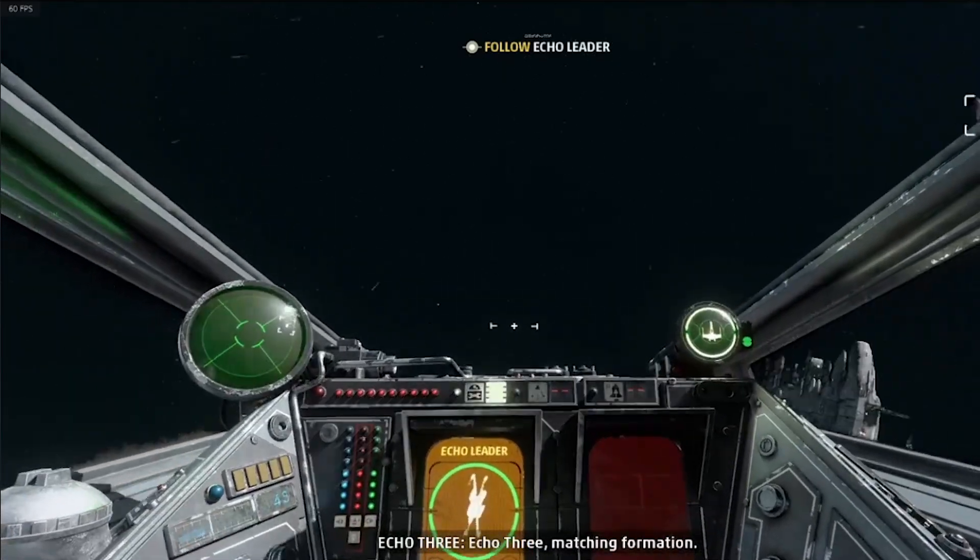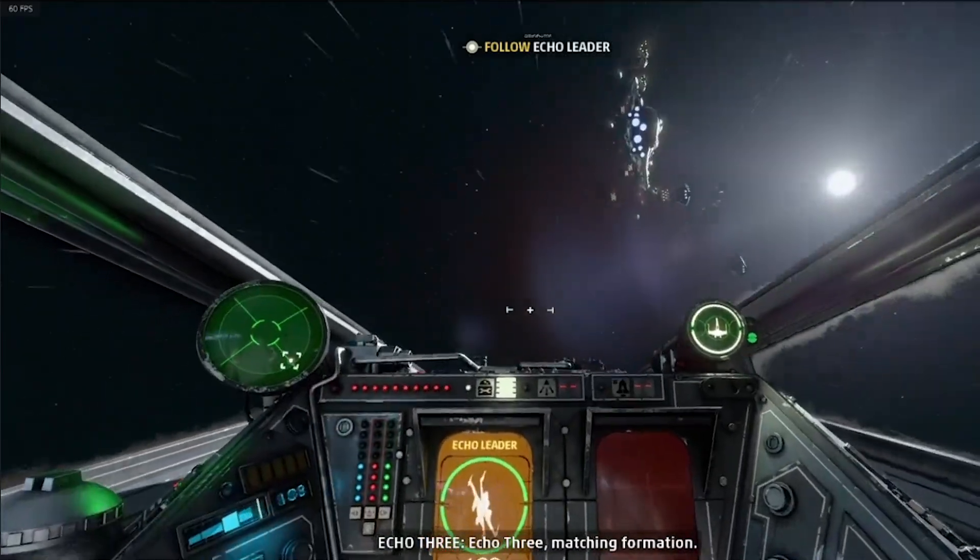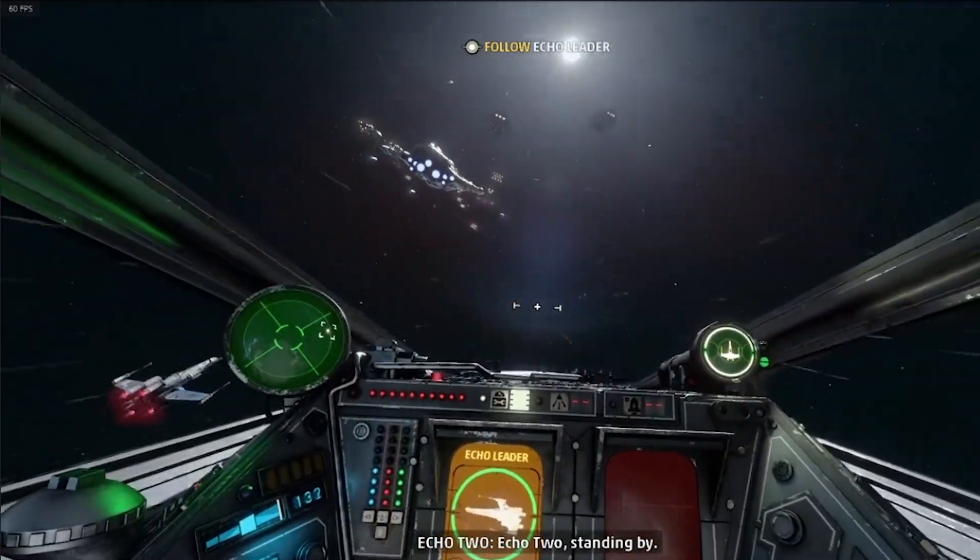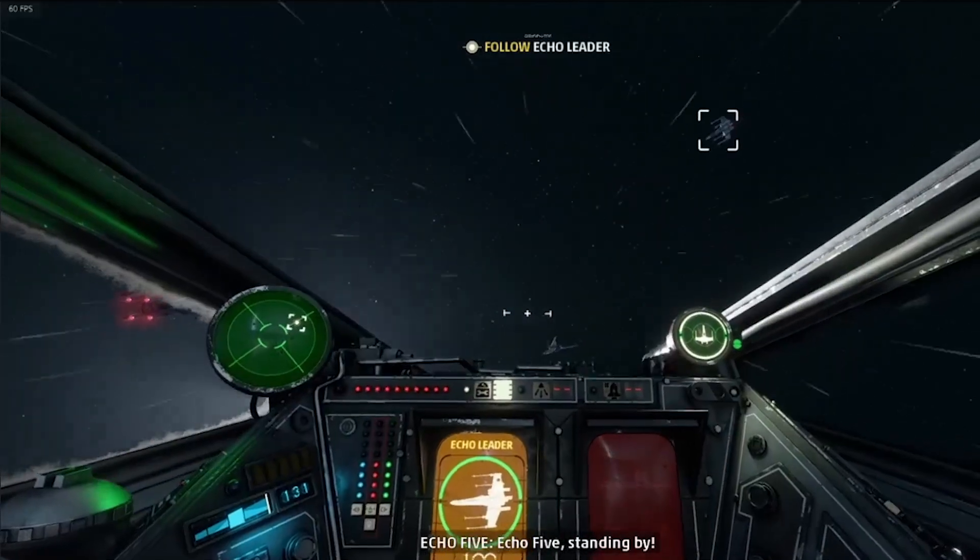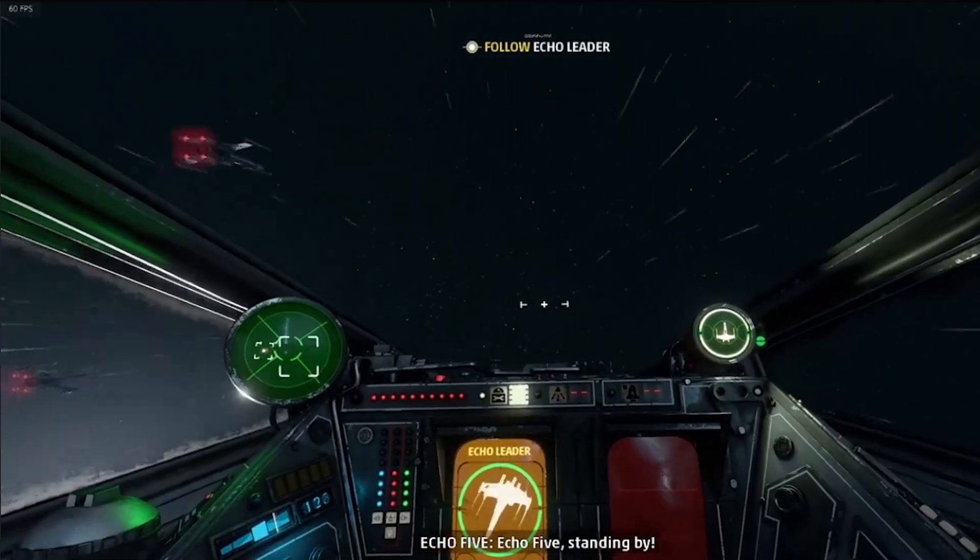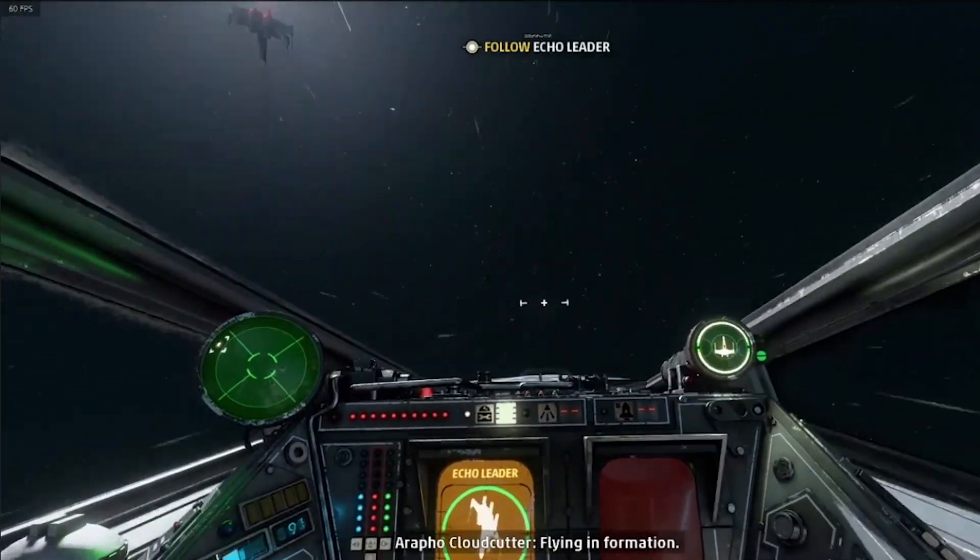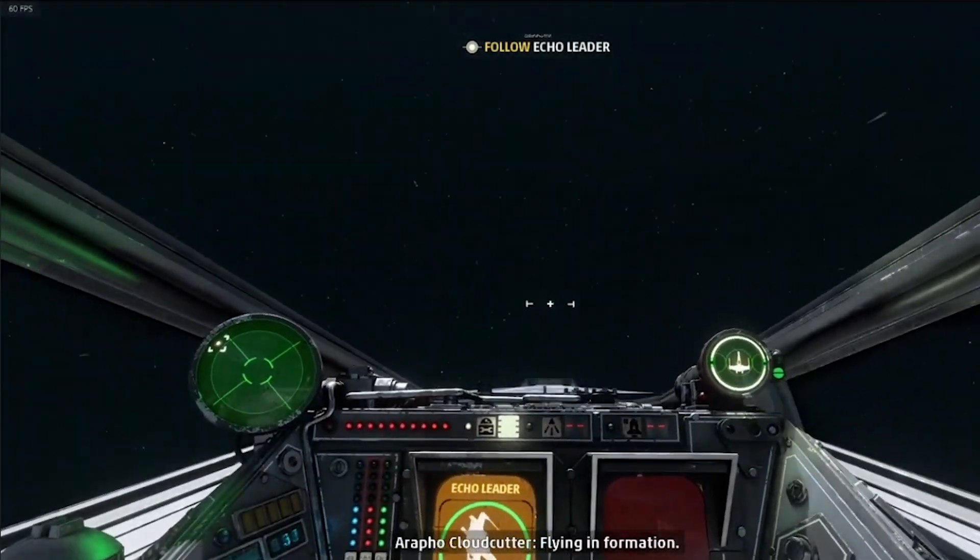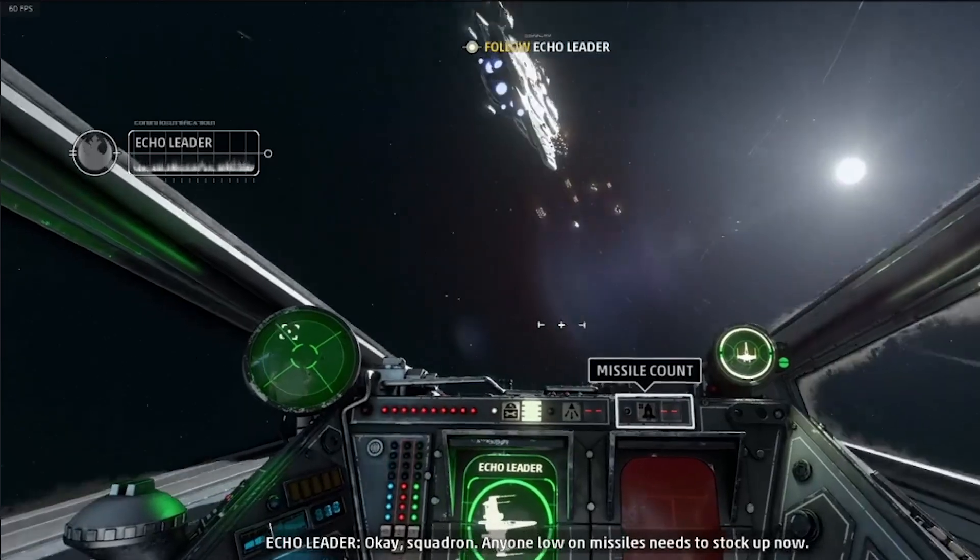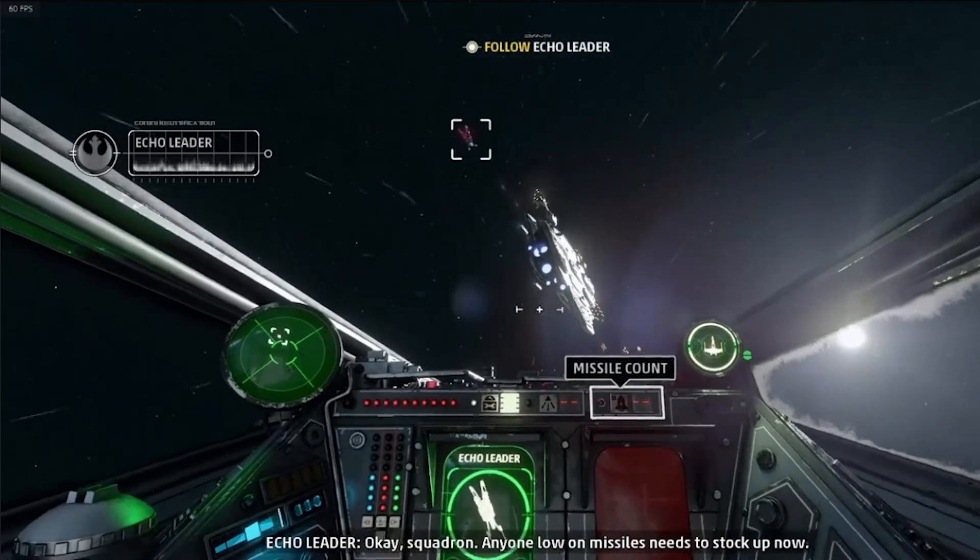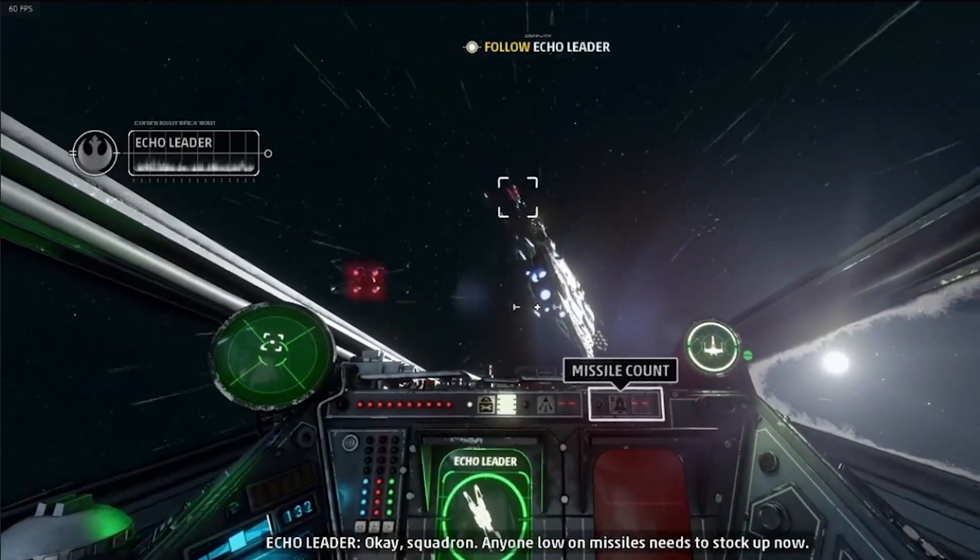Hey guys, in this video I'd like to talk about how to boost your FPS on Star Wars Squadrons. As you can see on the top of the corner, I have constant 60 to 61 FPS.